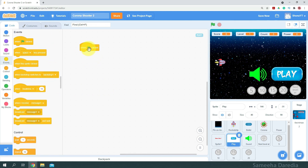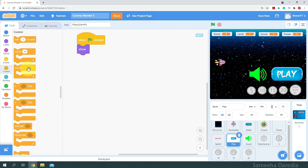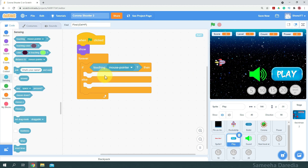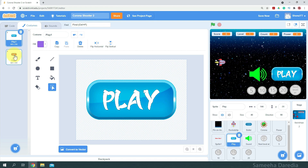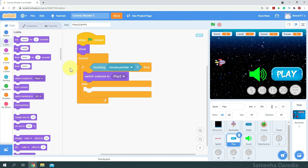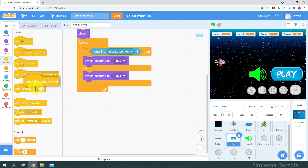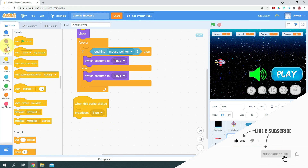For the play button, when green flag clicked, we're going to show. Then we're going to get a forever loop — forever, we're going to check if it's touching the mouse pointer. If it is, then we'll switch to costume 2, which is Play 2, the highlighted costume. Else we're going to switch to Play 1. And when the sprite is clicked, we want to broadcast a message to start the game — I'm going to broadcast 'start'. And we're going to hide this sprite.